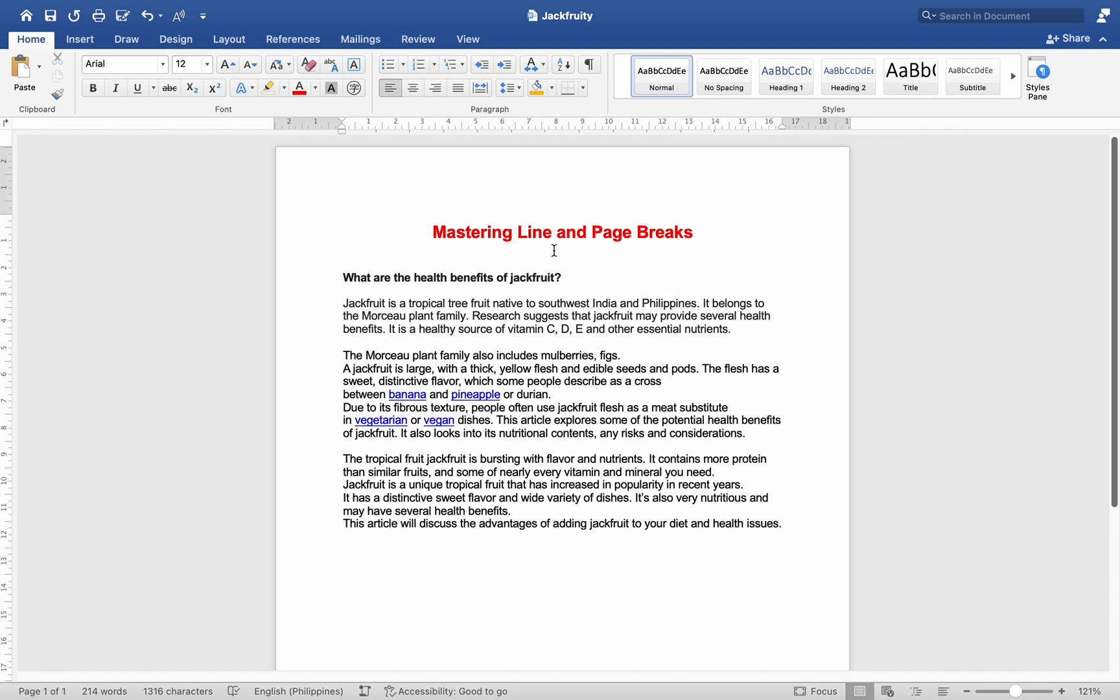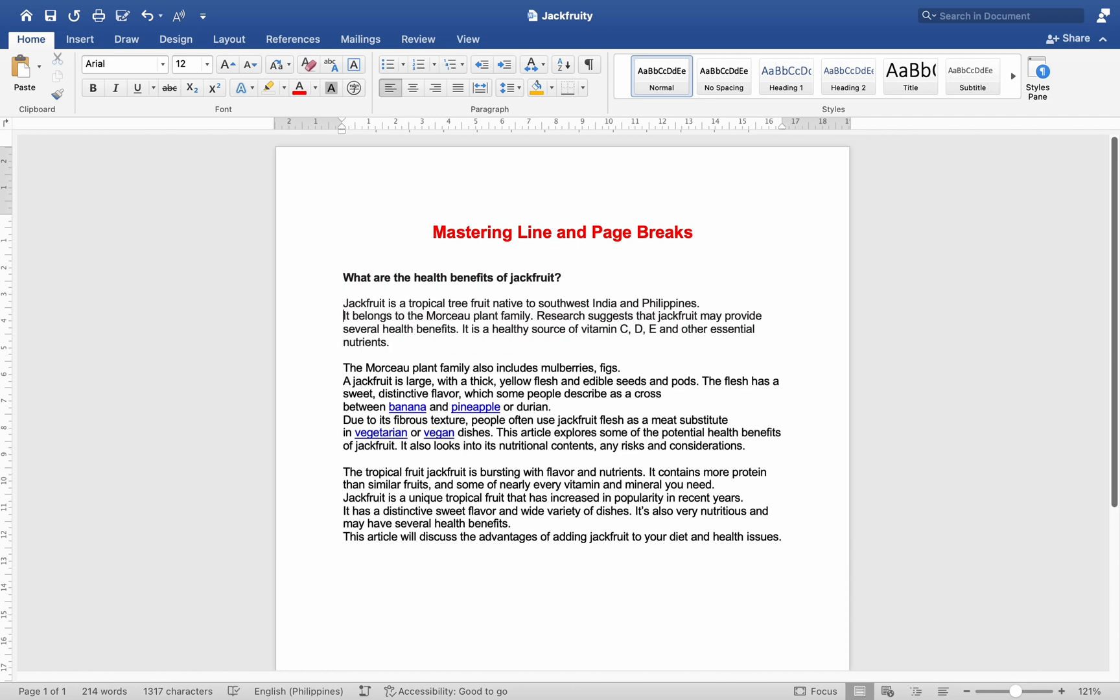Line breaks: Soft line break or manual line break - use this to move text to the next line without starting a new paragraph. Shortcut: press Shift + Enter. Hard line break or paragraph break - use this to start a new paragraph. Shortcut: press Enter.